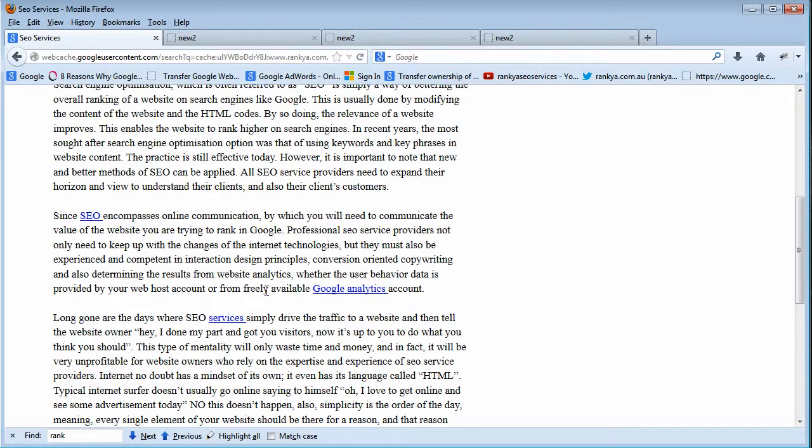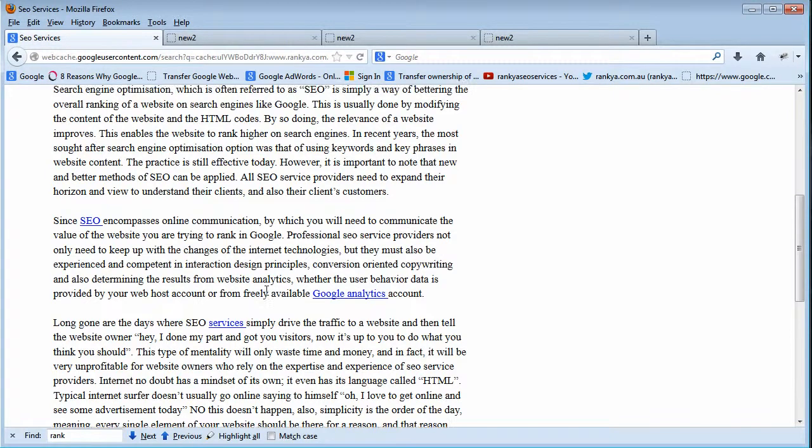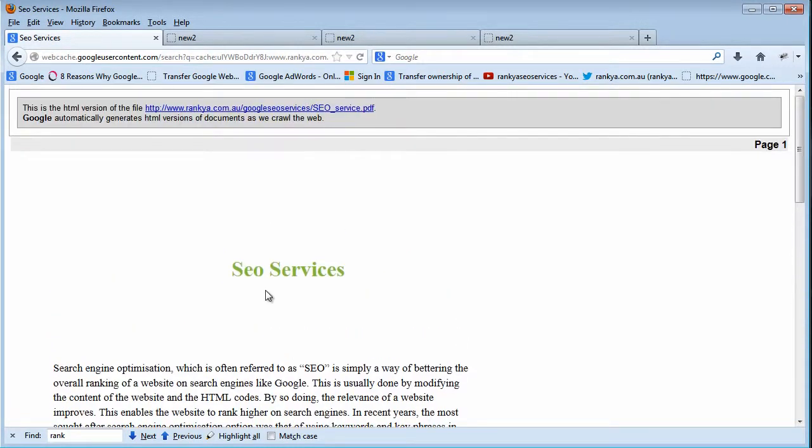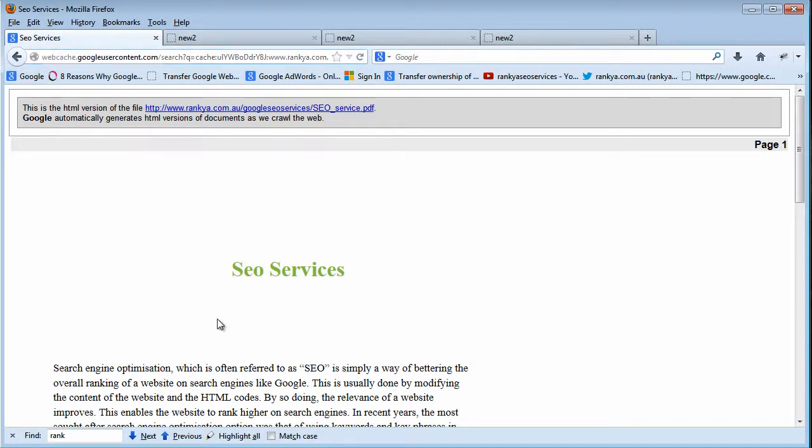And as you see, it does store this in its servers. But let's have a look. Control U, open the source code, and look what it's doing here. It has stored this information in its database.